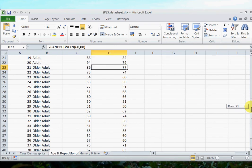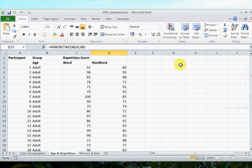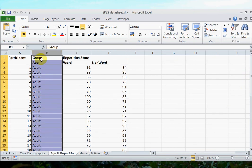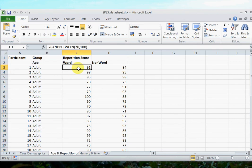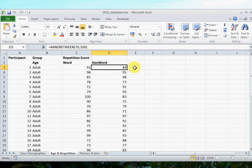So when you have groups, you have to have a column which defines who belongs in which group, in other words which row belongs in which group, and then you have data for each participant in the cells adjacent along the same row.